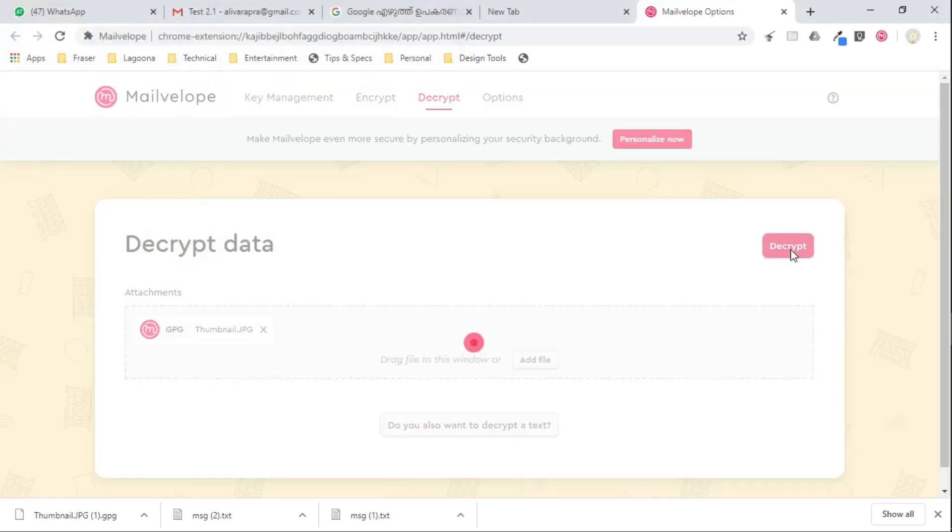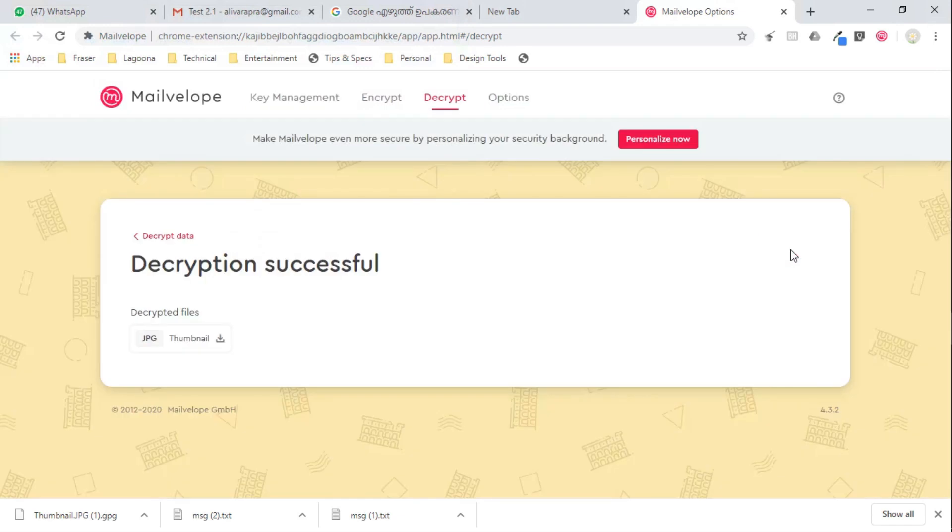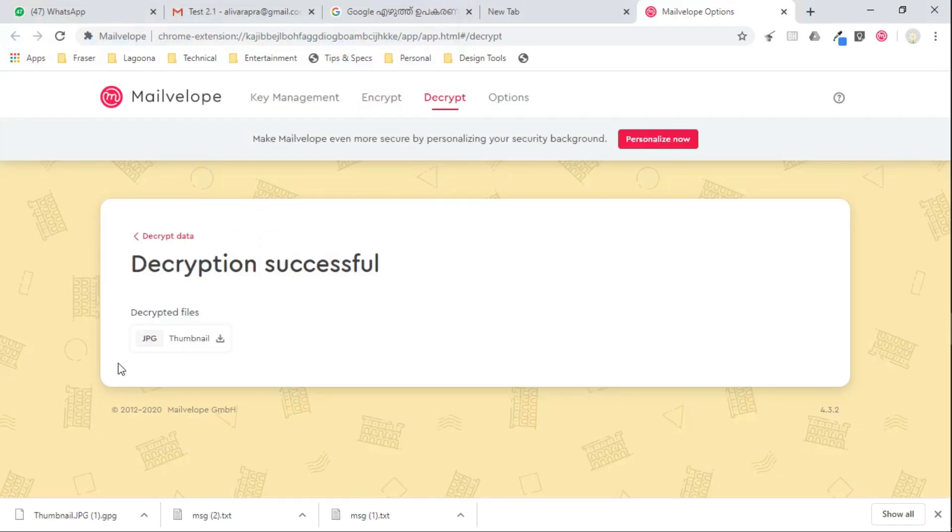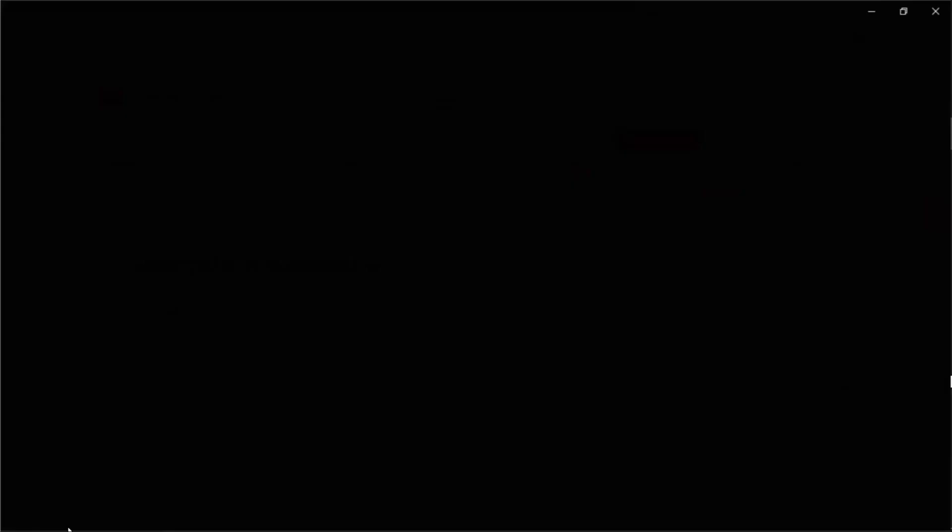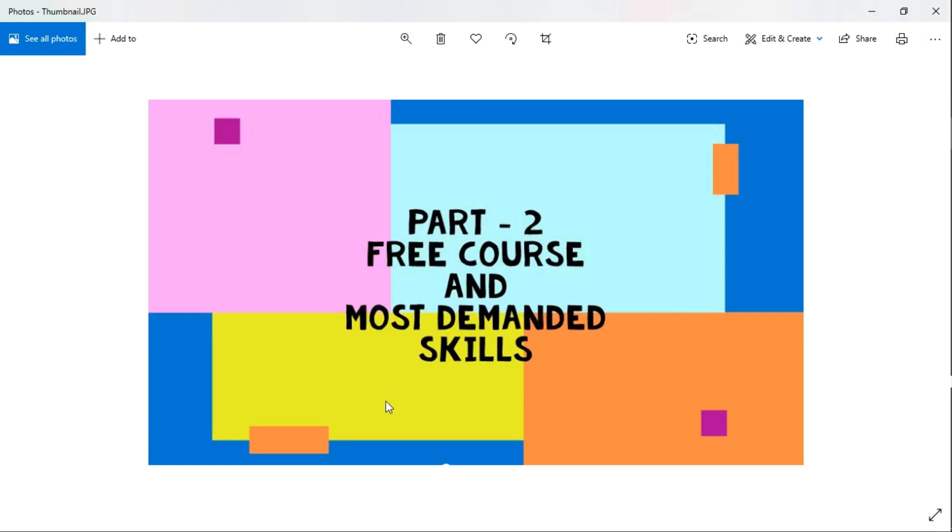Now it's a readable plain text and the attached image is visible with its full color. One of my YouTube thumbnails. How beautiful is that?